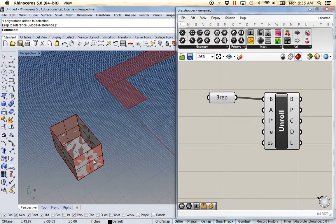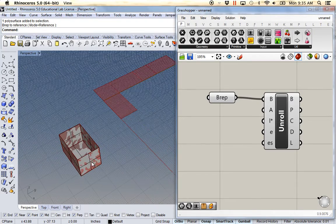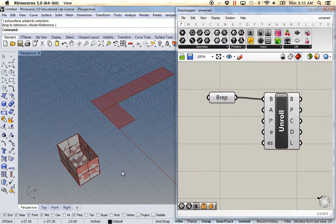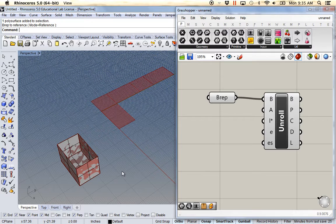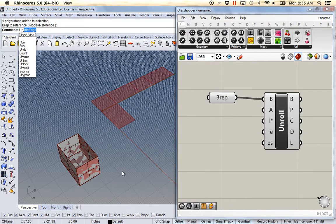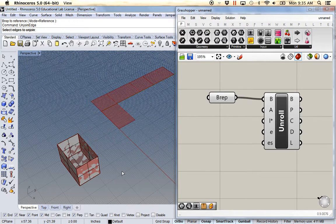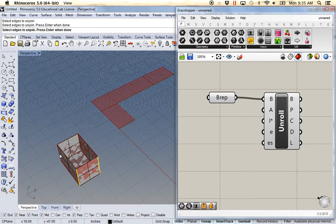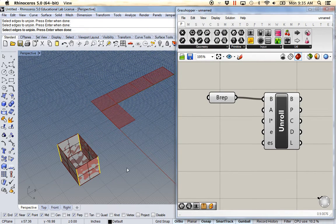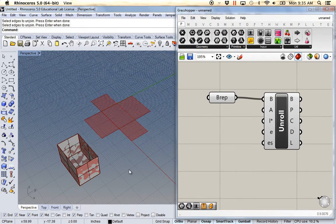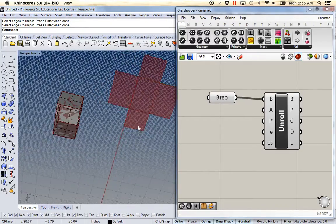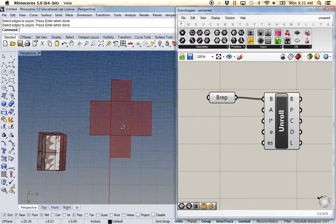But at this point what I can do is I can use the Rhino command UNJOIN EDGE. And I can unjoin these four edges. And as soon as I do, it unrolls in a different way.